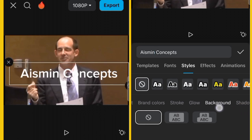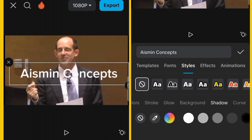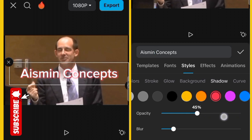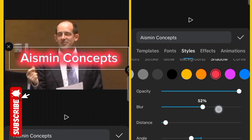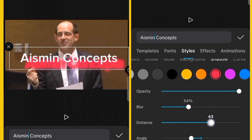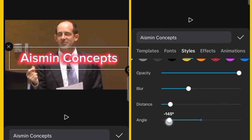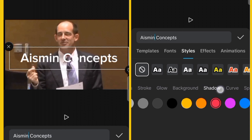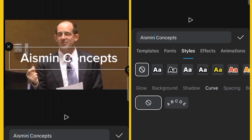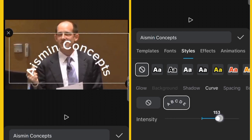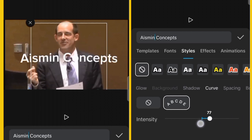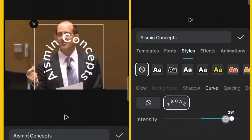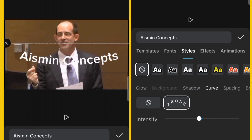Under Shadow, click on any color to add a shadow to your text, then adjust the opacity, blur/blurriness, and distance. Under Curve, click on it to curve the text — adjust the intensity by dragging left or right to see the effect. Click the reset icon to return to the previous setting.